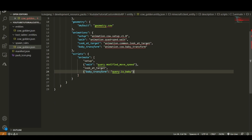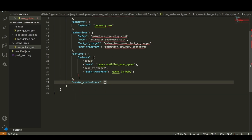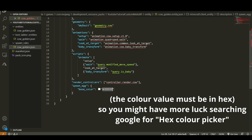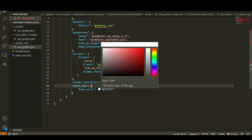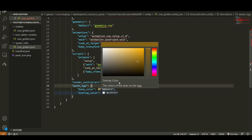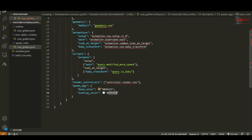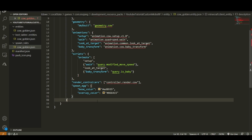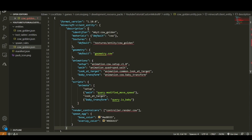We also need render controllers — without these your entity will be invisible — so add 'controller.render.cow', the default render controller for cows. Then set up the spawn egg with a base color and an overlay color using RGB hex values. Search for an RGB color picker online to find the colors you want. I'm setting the base color to a dark gold and the overlay color to a lighter gold for the spots on the entity.